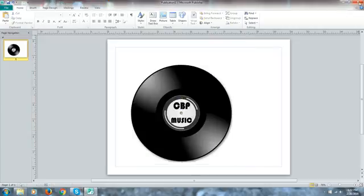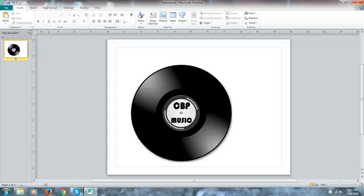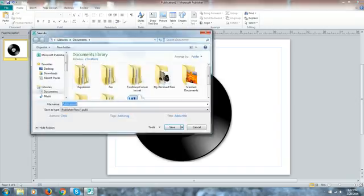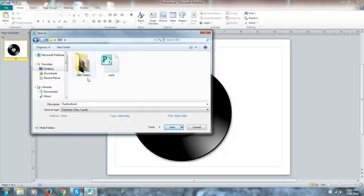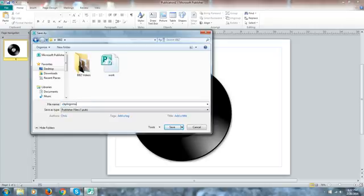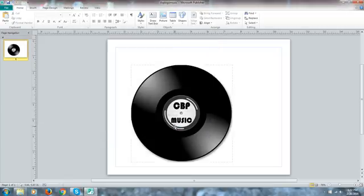Because now if I want to send it off to a commercial printing press or make it a t-shirt or something else, then I can. And once I do that I click save and this is what we'll see that we have. As a matter of fact, let me save this inside of BBZ as well and I'll just call this my CBP logo music.